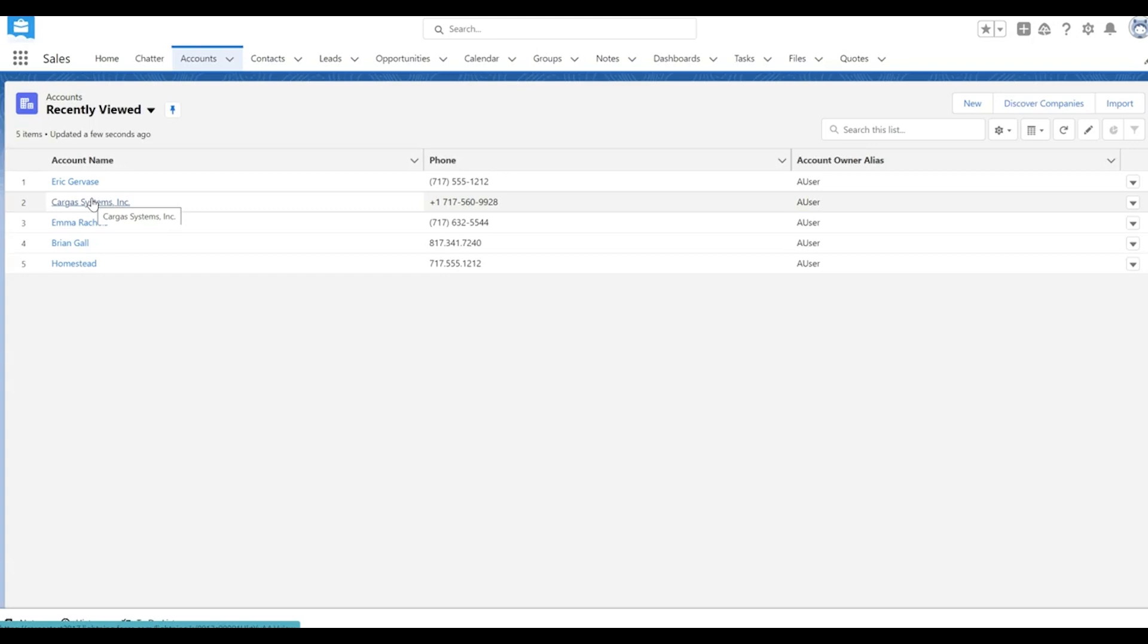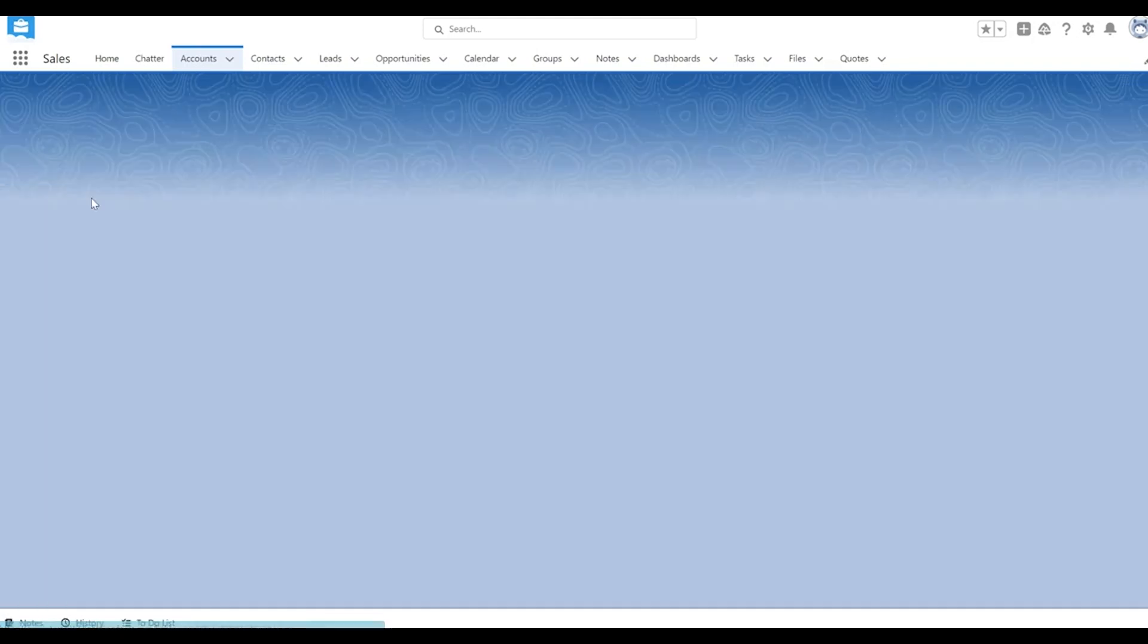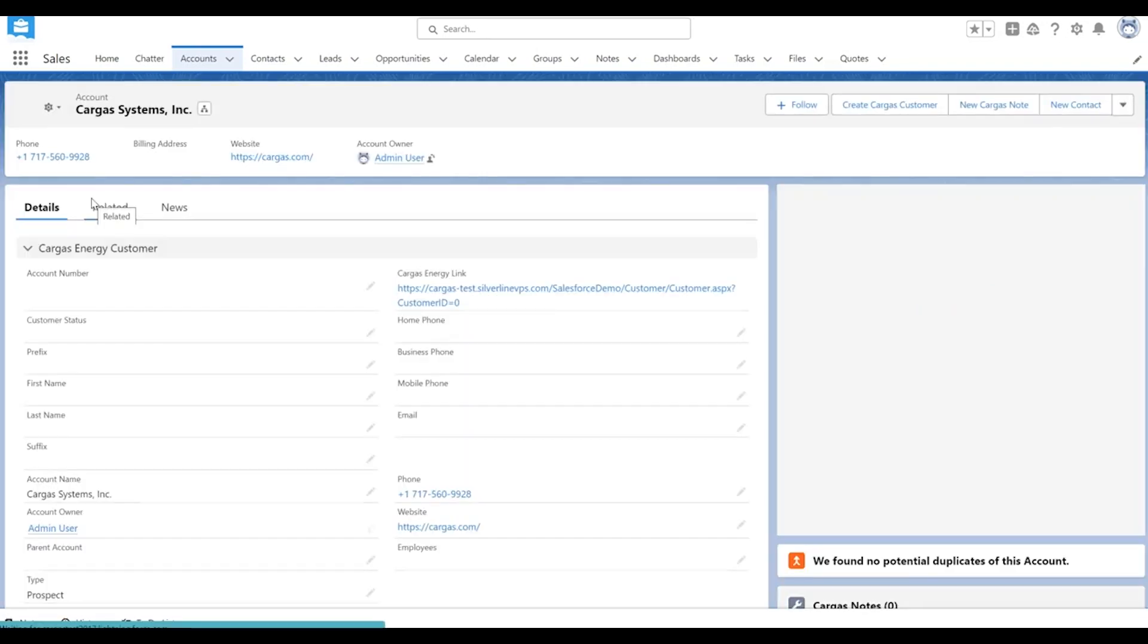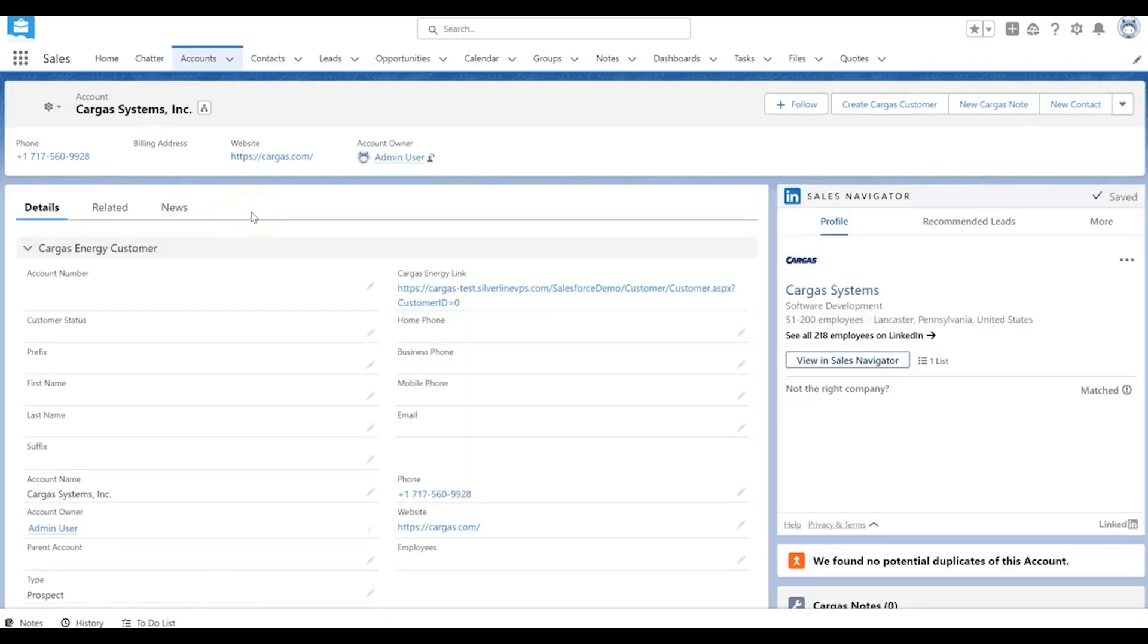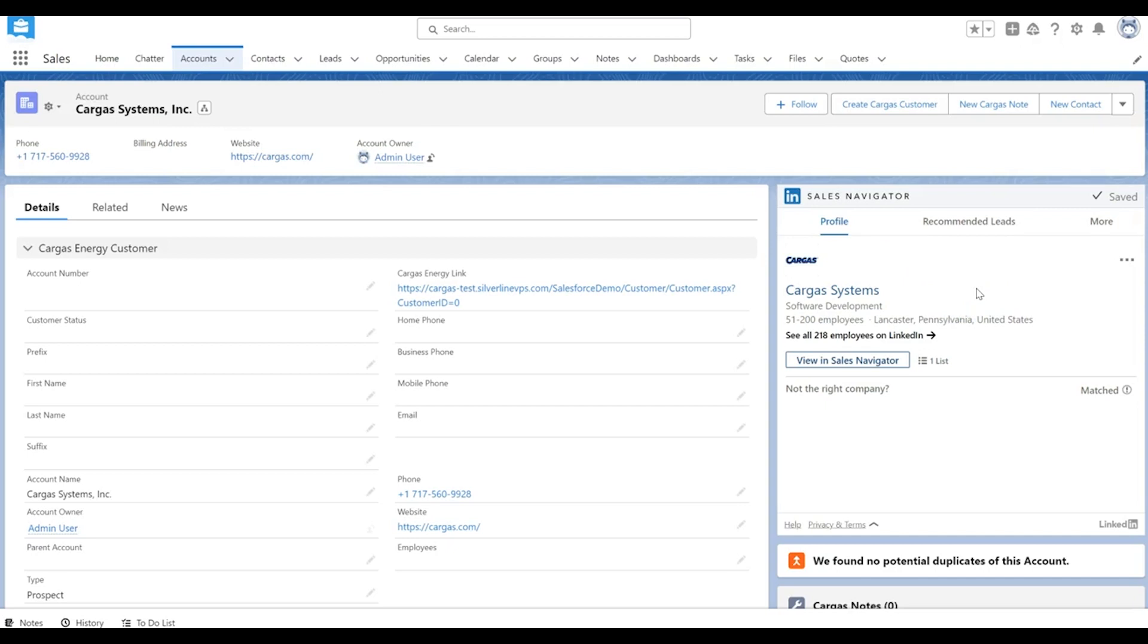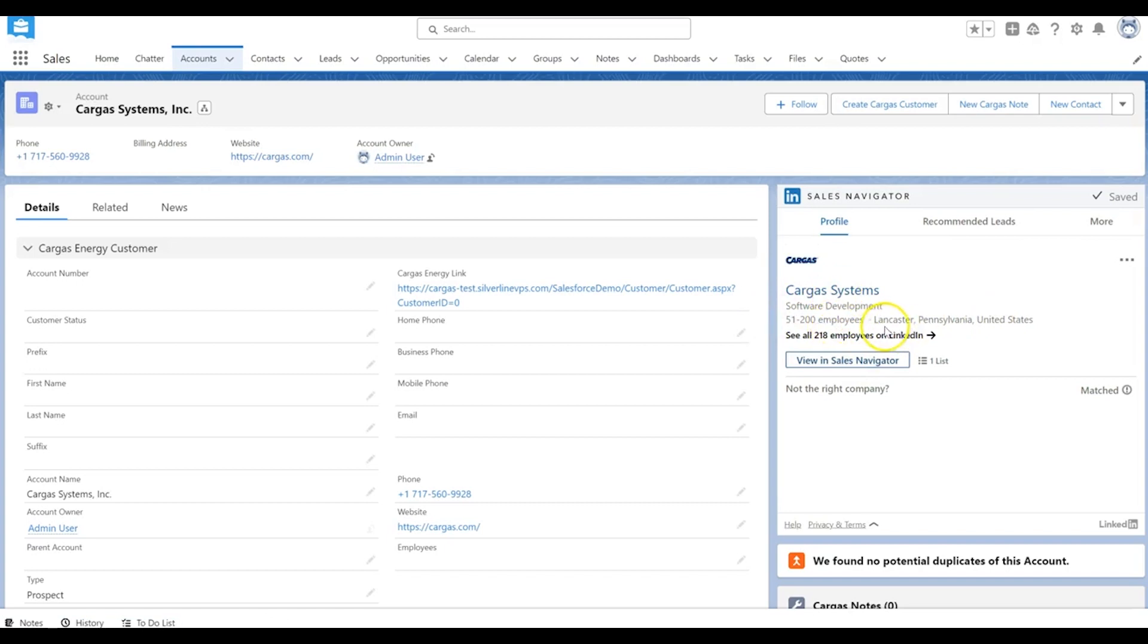I'm going to take you into an account to show you what that looks like. When you're on the account record there'll be a little widget here on the right hand side that will drive you directly into that account record inside of LinkedIn Sales Navigator. You'll be able to see some basic details about the company, some basics about how big the company is, where they are located.